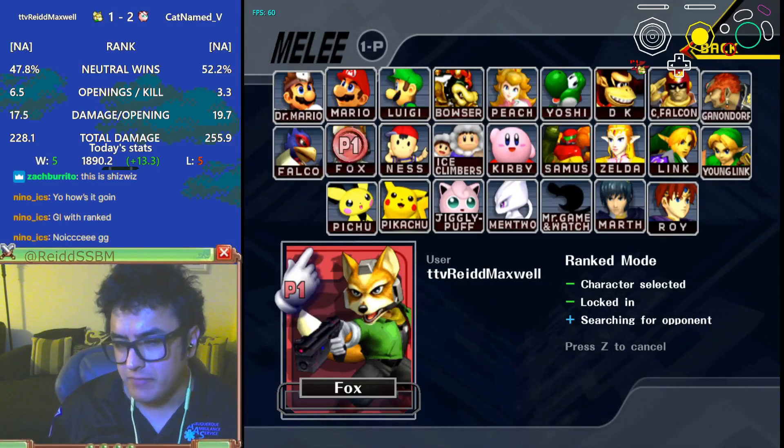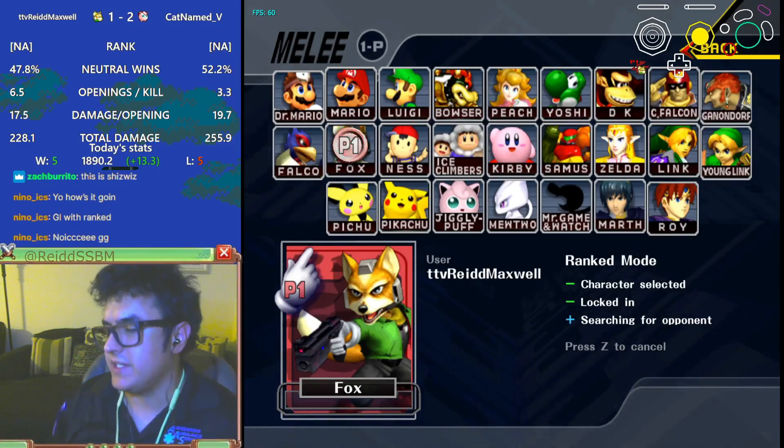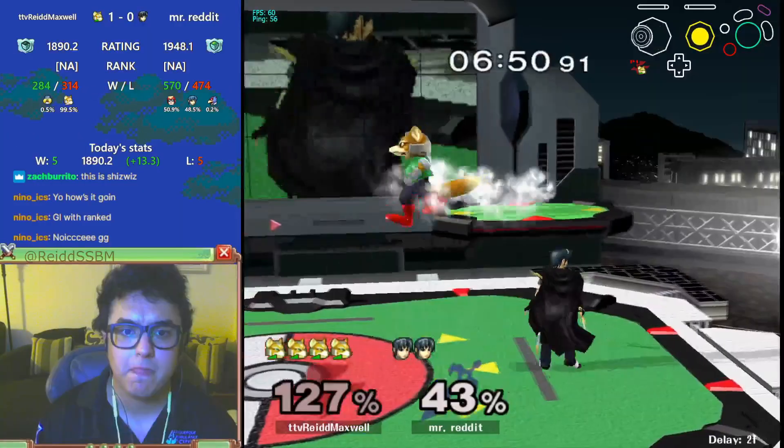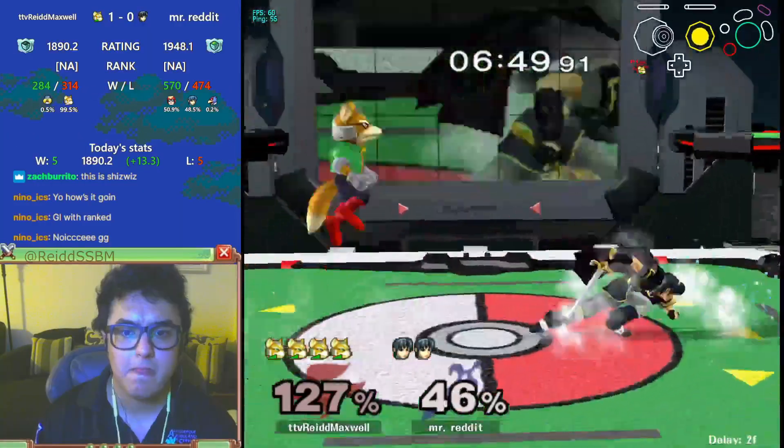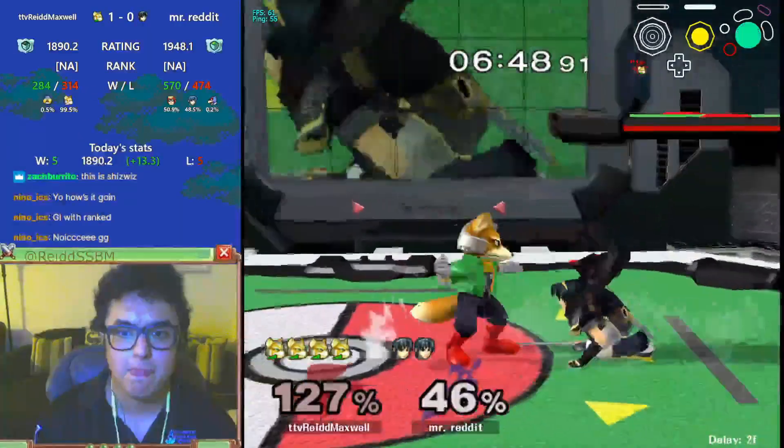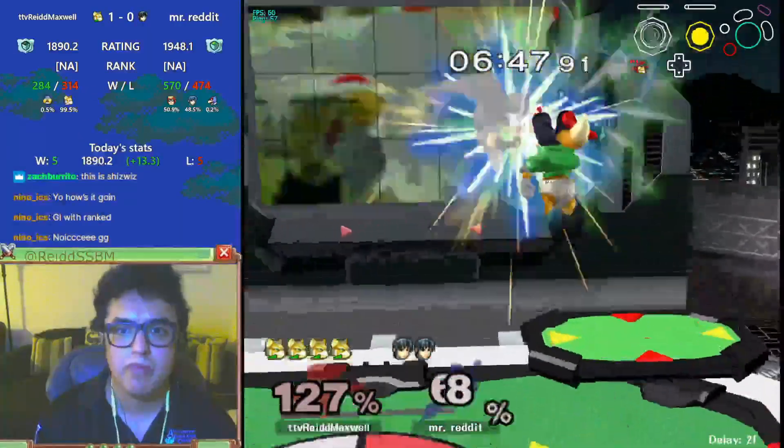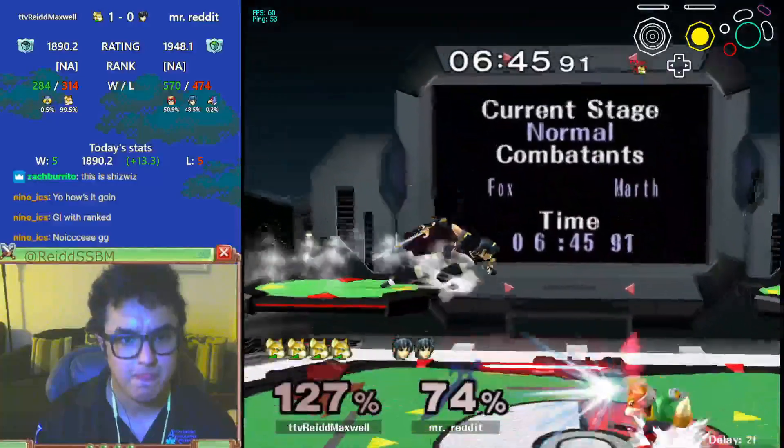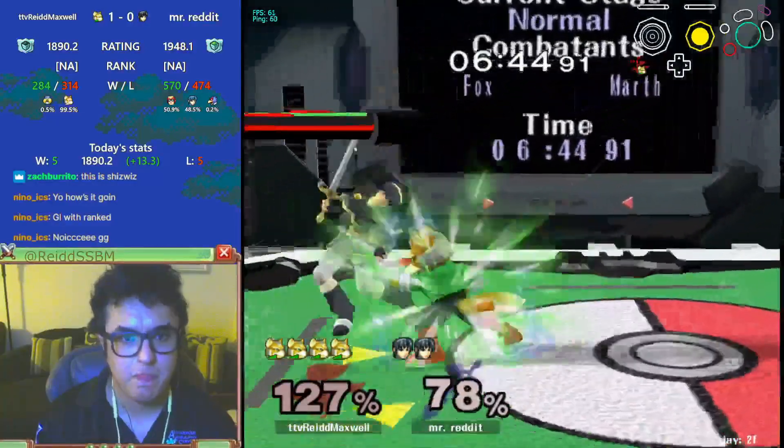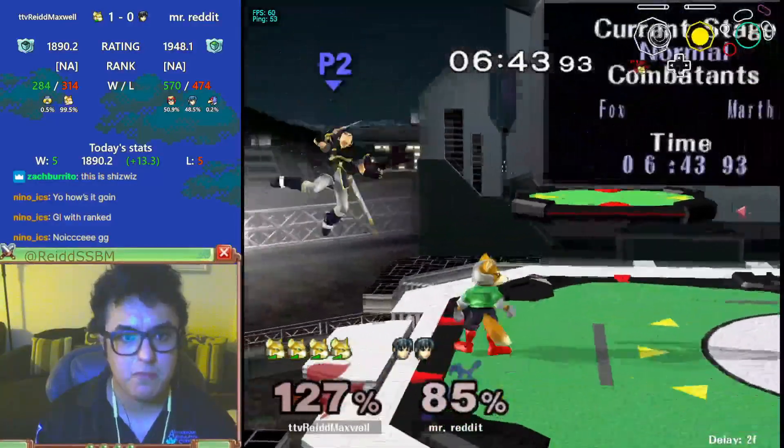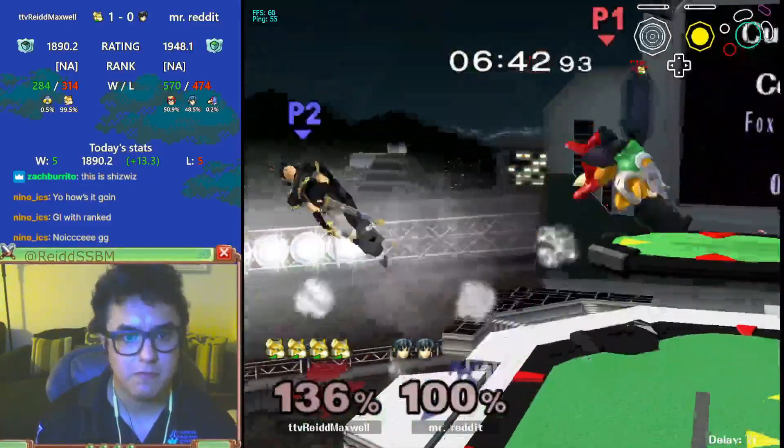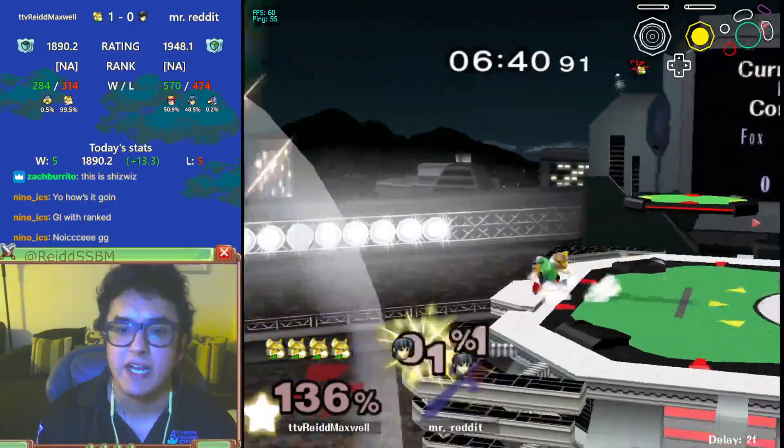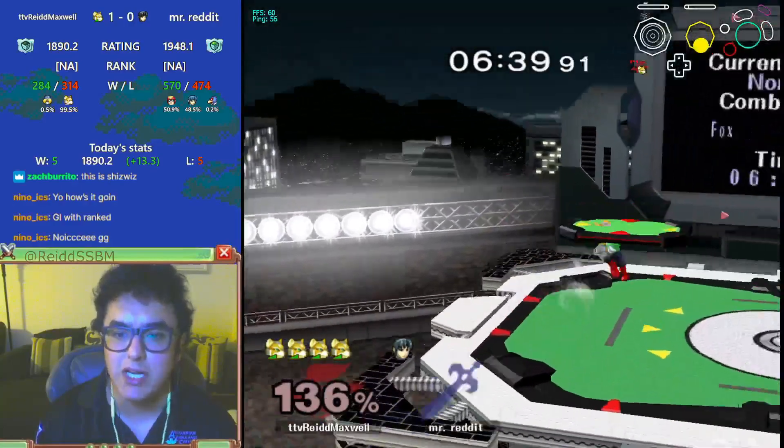I'm honestly just happy I'm able to move. Like, I literally just played this guy and he bodied me.